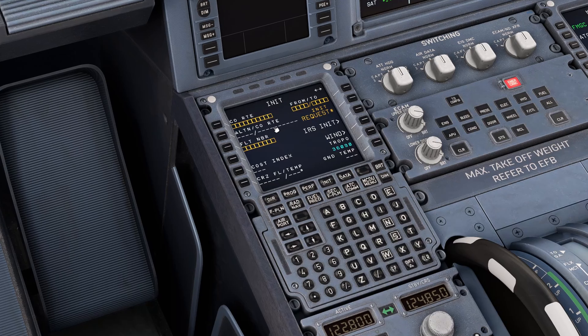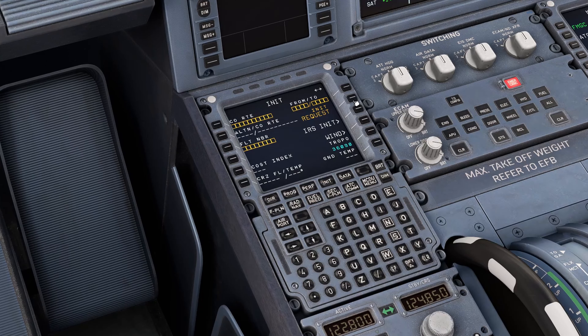We can also add a company route number if applicable, an alternate flight number, and so forth, and build it up that way ourselves — but for simplicity we'll pull that in from SimBrief.